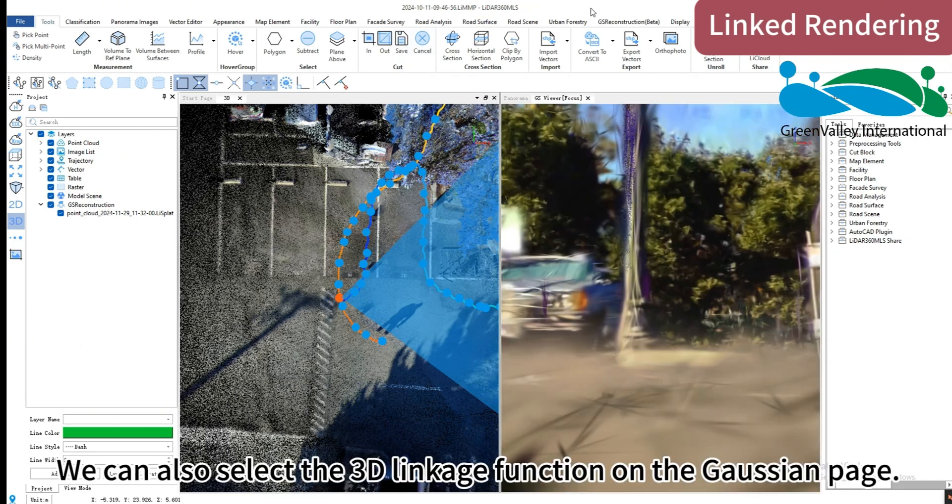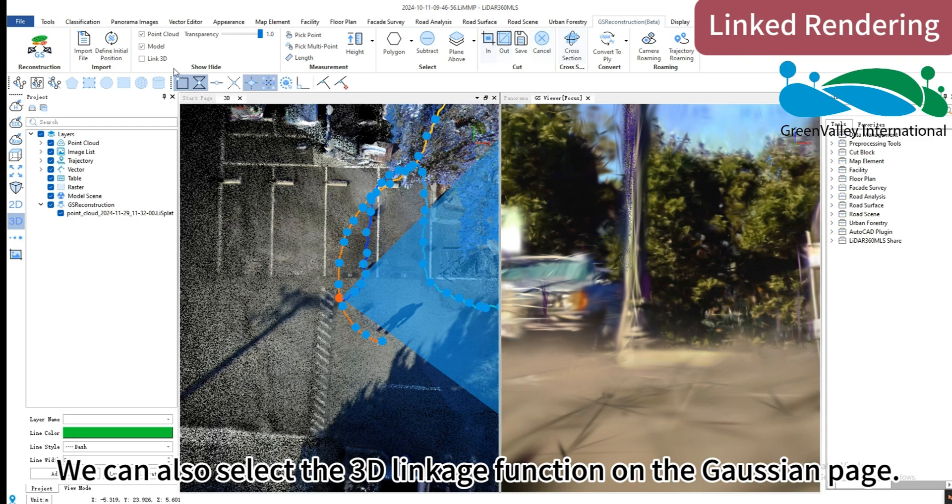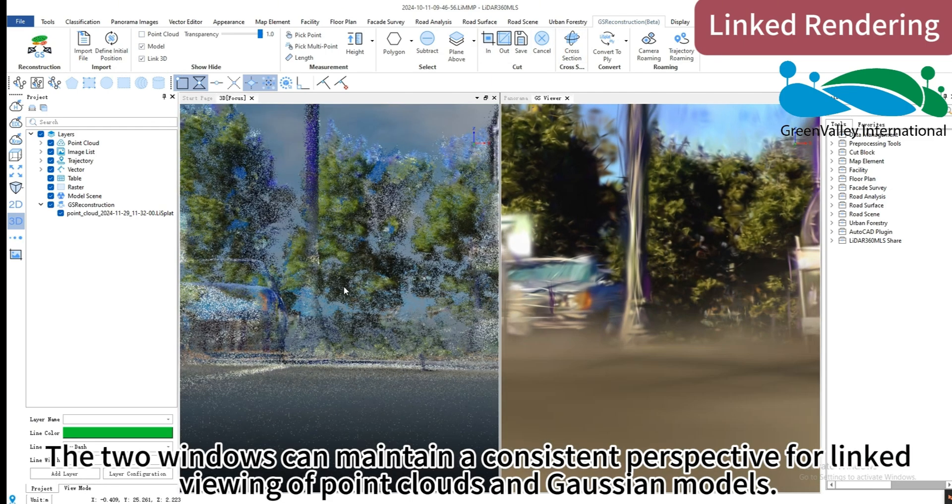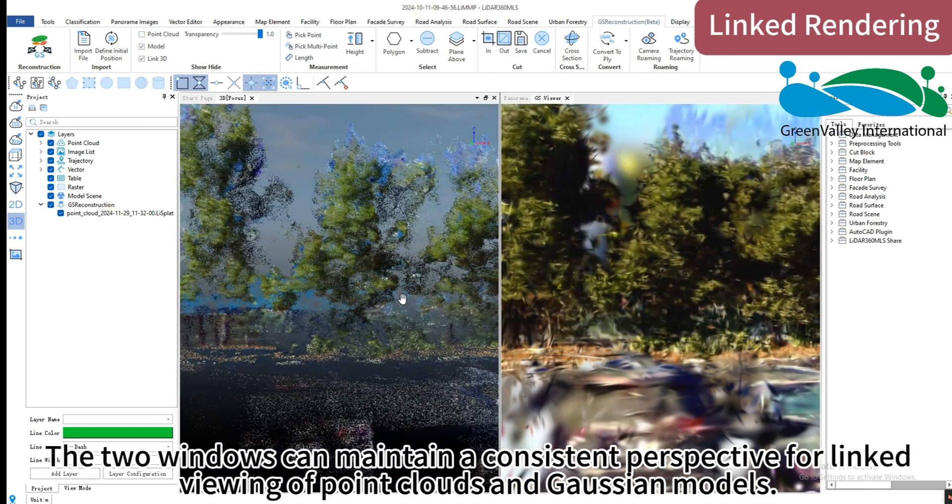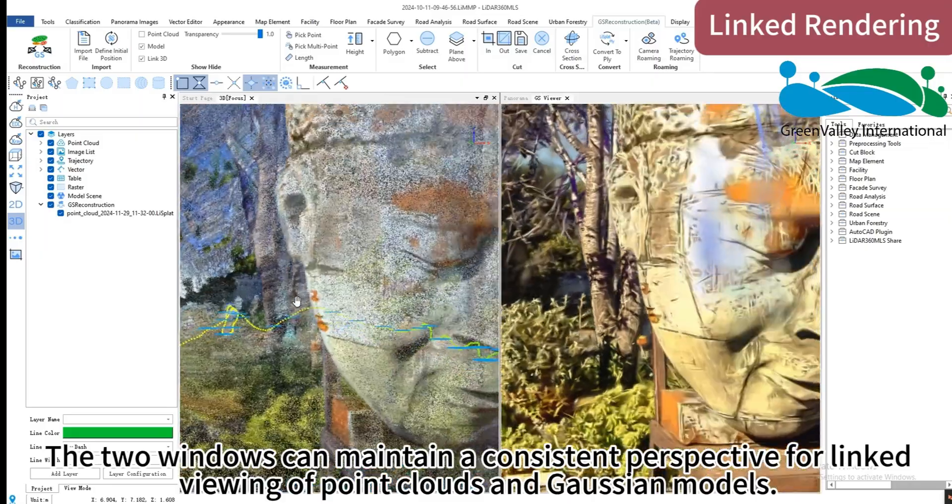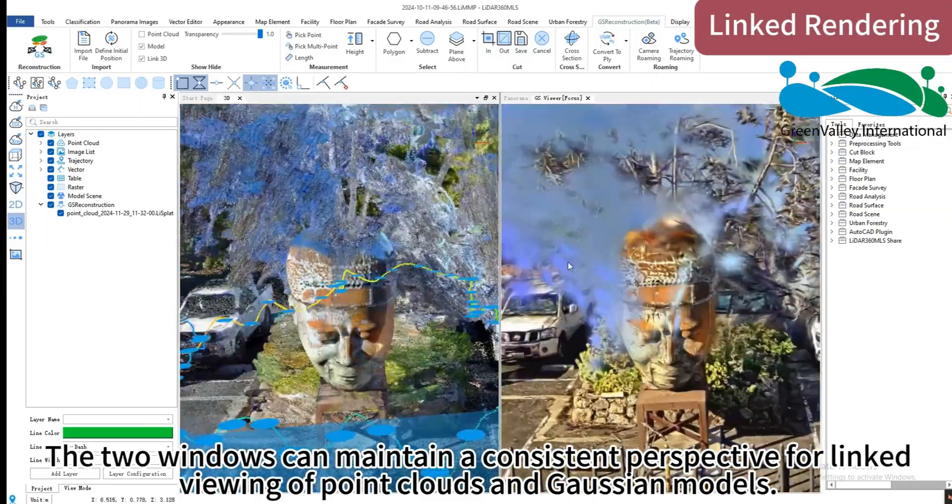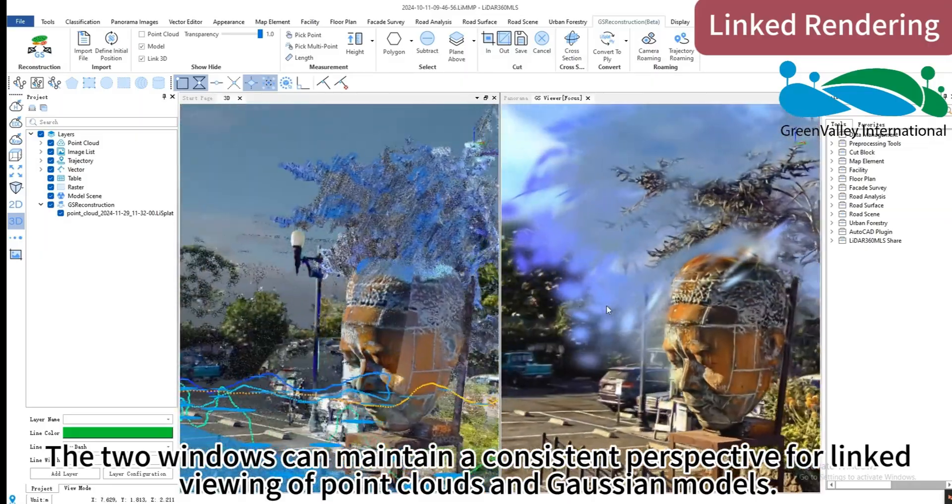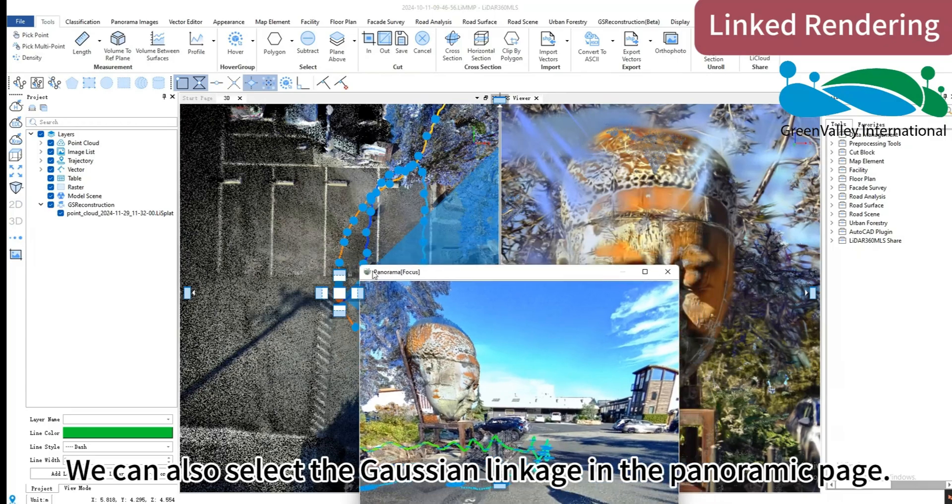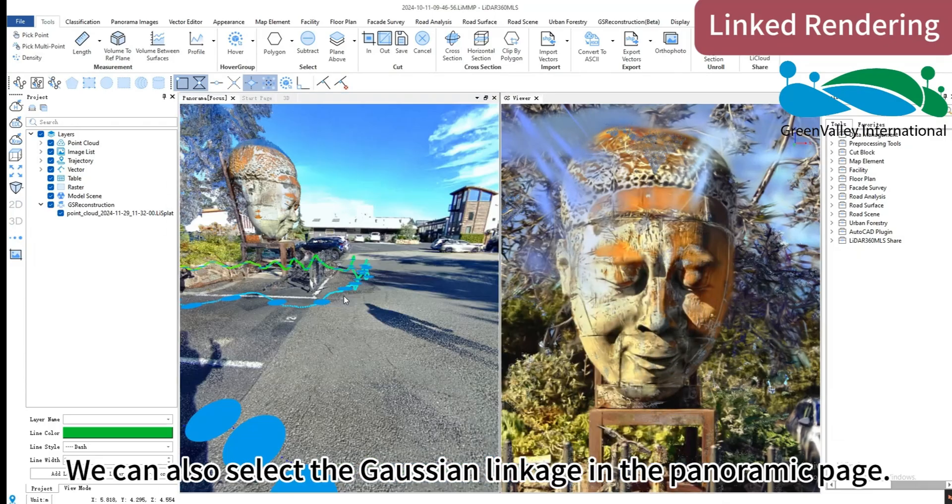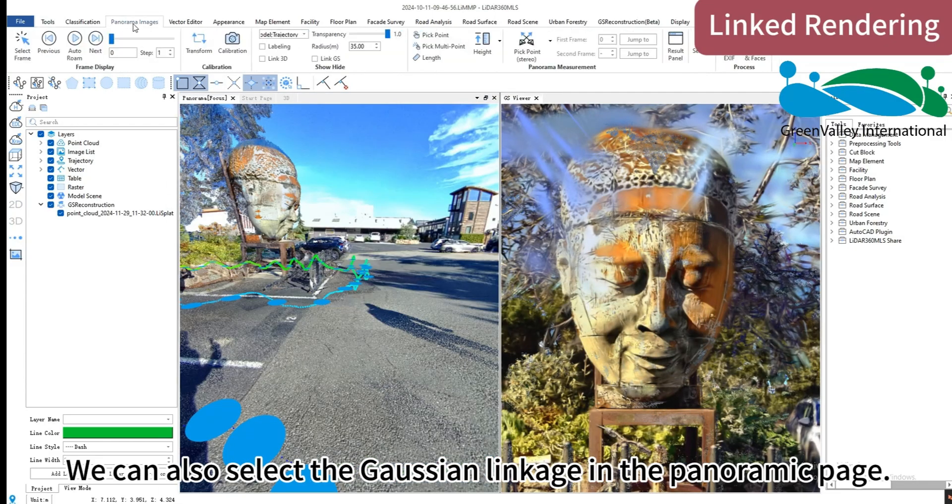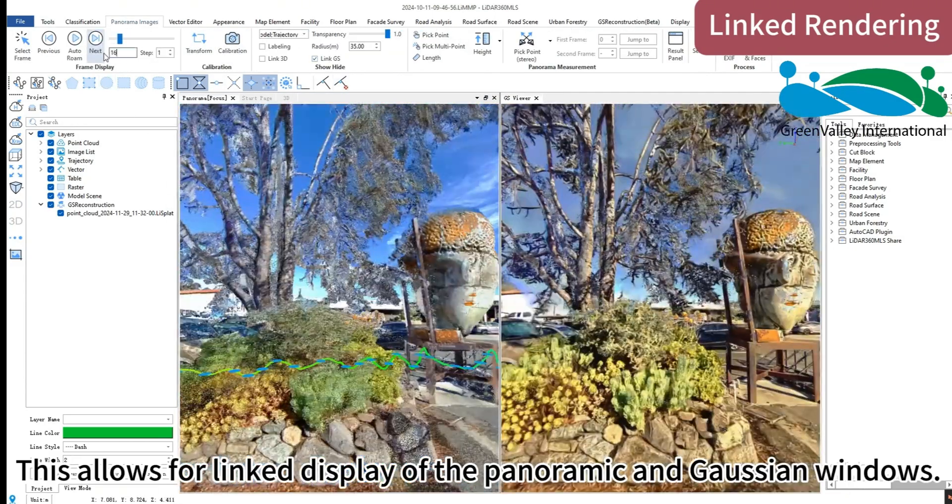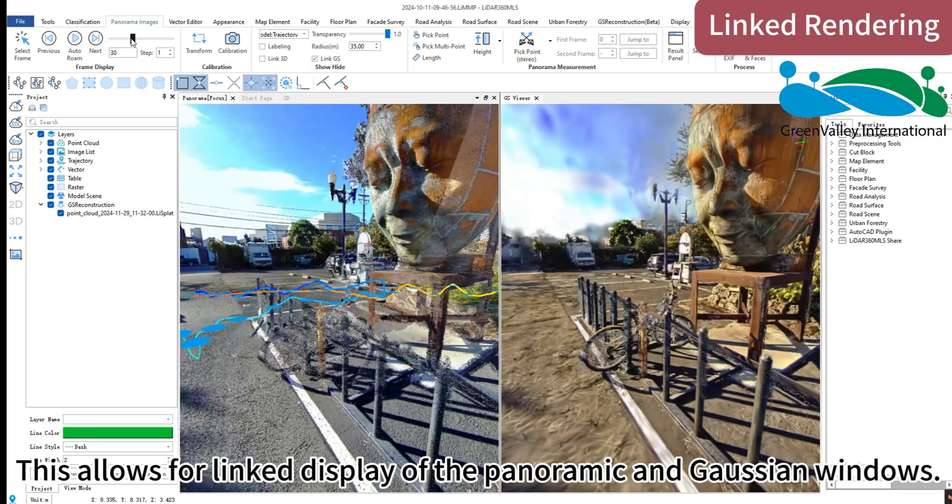We can also select the 3D linkage function on the Gaussian page. The two windows can maintain a consistent perspective for linked viewing of point clouds and Gaussian models. We can also select the Gaussian linkage in the panoramic page. This allows for linked display of the panoramic and Gaussian windows.